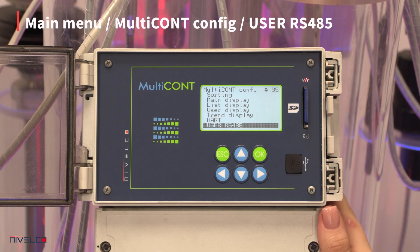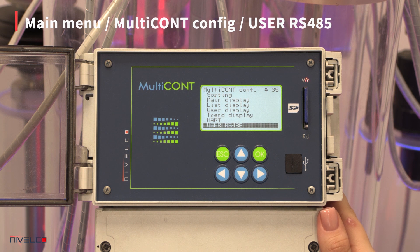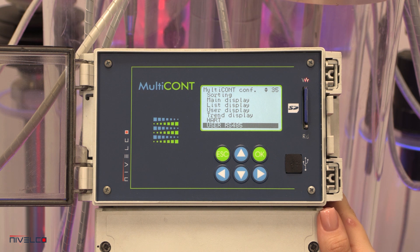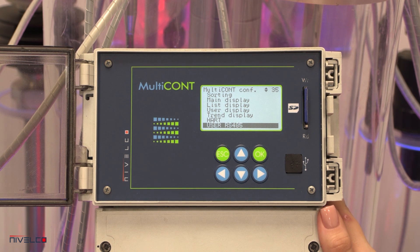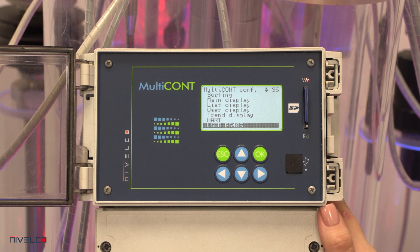The RS-485 interface provides serial data transfer to the central process controller computer or PLC. Each Multicont unit has a unique address, so up to 30 units can be connected in a system.